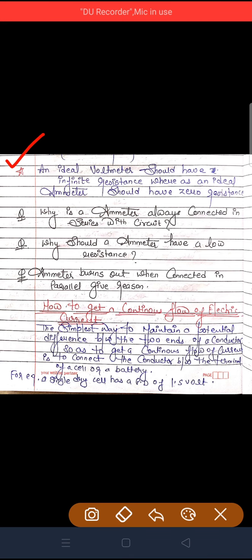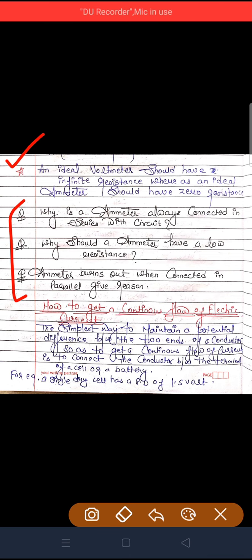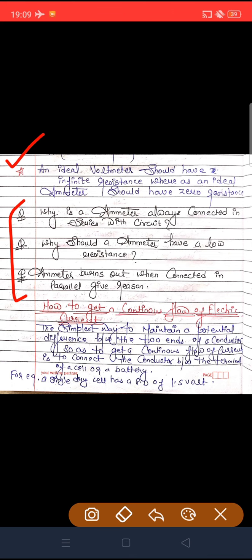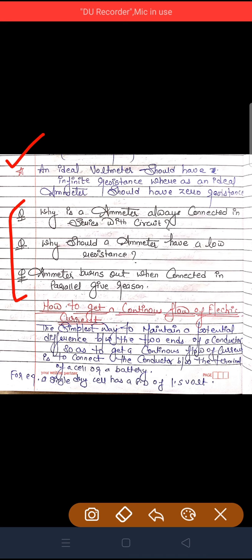Now here are some questions you have to practice. First: why is the ammeter always connected in series with the circuit? — ammeter को हमेशा series में क्यों connect करते हैं? Second: why should an ammeter have a low resistance? — ammeter का resistance low क्यों होता है? Third: ammeter burns out when connected in parallel — give reason. जब ammeter को parallel connect करते हैं तो वह जल क्यों जाता है? These are important questions students.